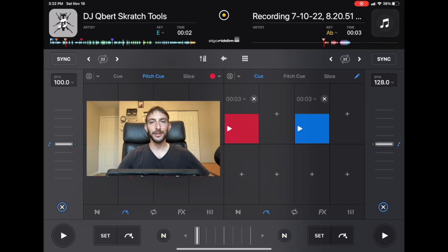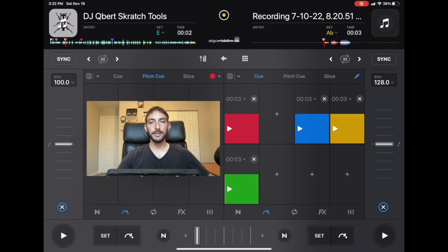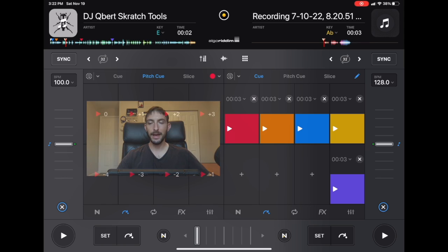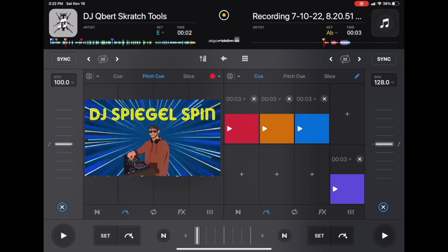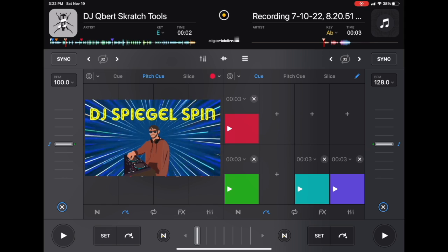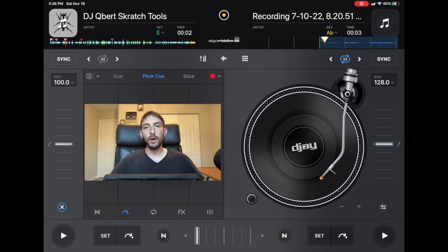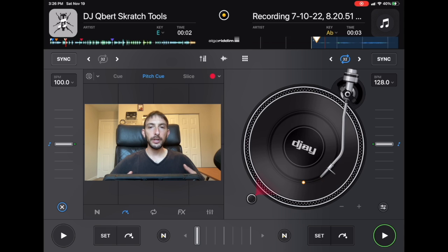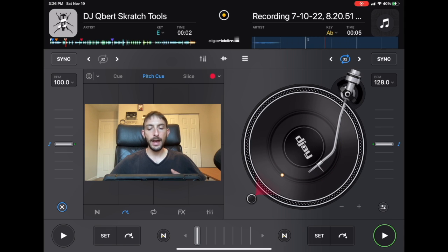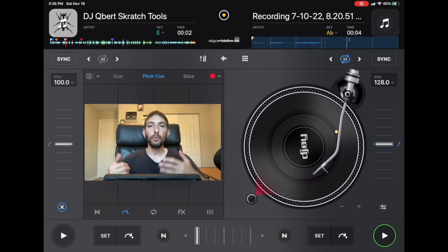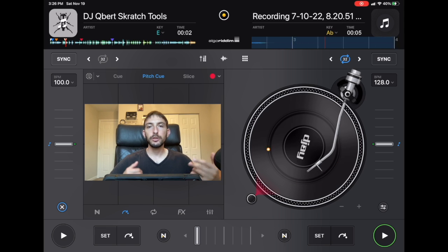DJ Pro Cue Points Tutorial. I'm DJ Spiegelspin and in this video I'm going to show you all about the cue points in DJ Pro AI. This video is all about cue points. We are going to be going through the DJ Pro AI app and I'm going to show you how to find the cue points and what settings in the cue points to use.